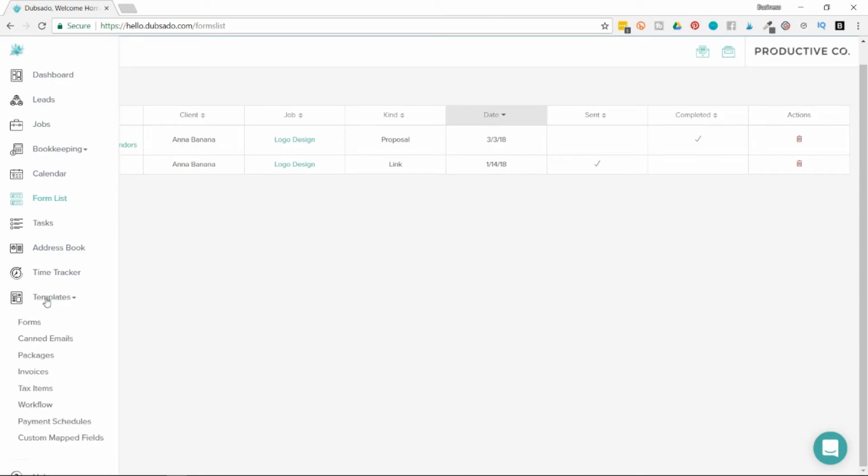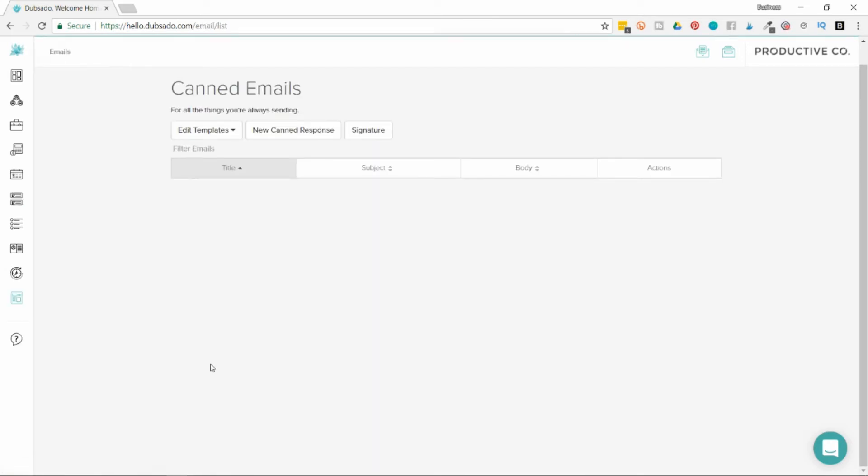I'll take you back into templates and then you can create canned emails. If you have emails that you regularly send clients, you can create a template in the canned email section and you can customize as needed.